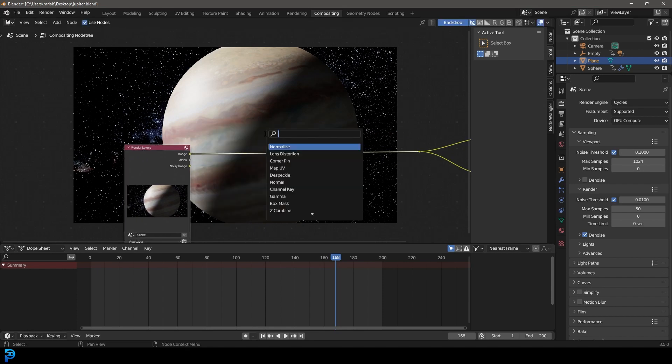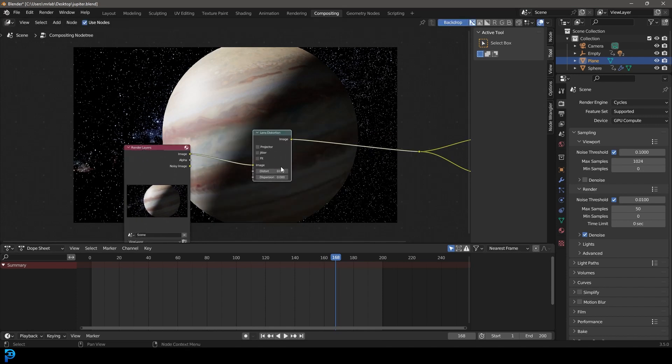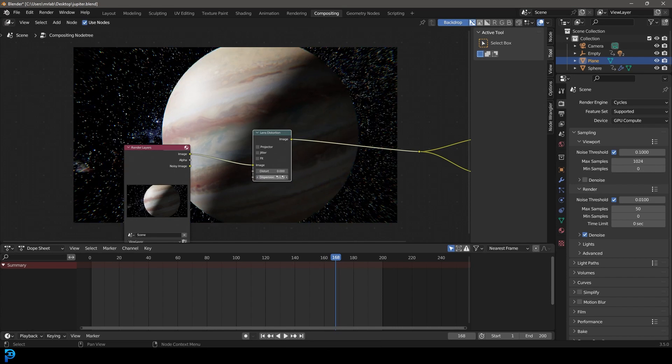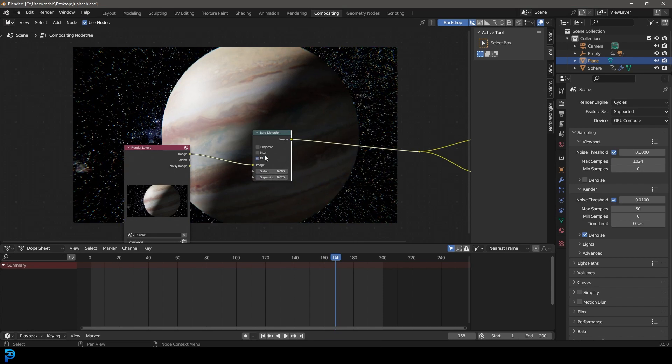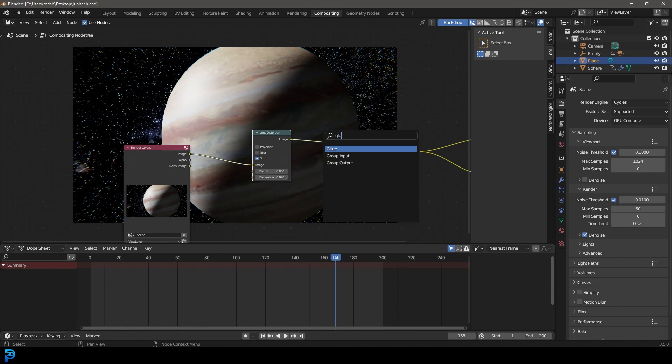Now what we're going to do is we're going to go V just to zoom back out. You can go shift and left click and just drag over these two cables just to bind them together. We're going to go shift-A search and get a lens distortion. Let's go ahead and give this 0.02 on the dispersion.